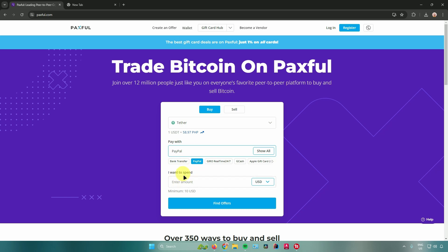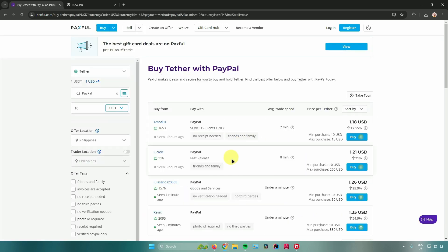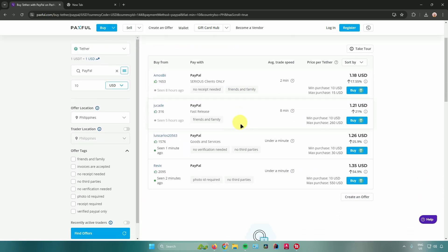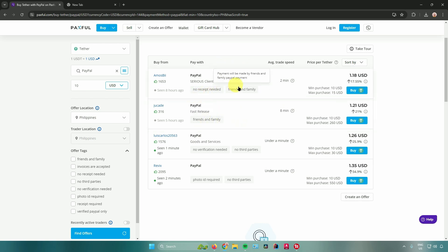After selecting PayPal, enter the amount you want to spend. The minimum is 10 USD, so input 10 USD. After entering the amount, click on 'Find Offers' and you will see all the available offers to buy USDT using PayPal. Feel free to choose whichever one you want.